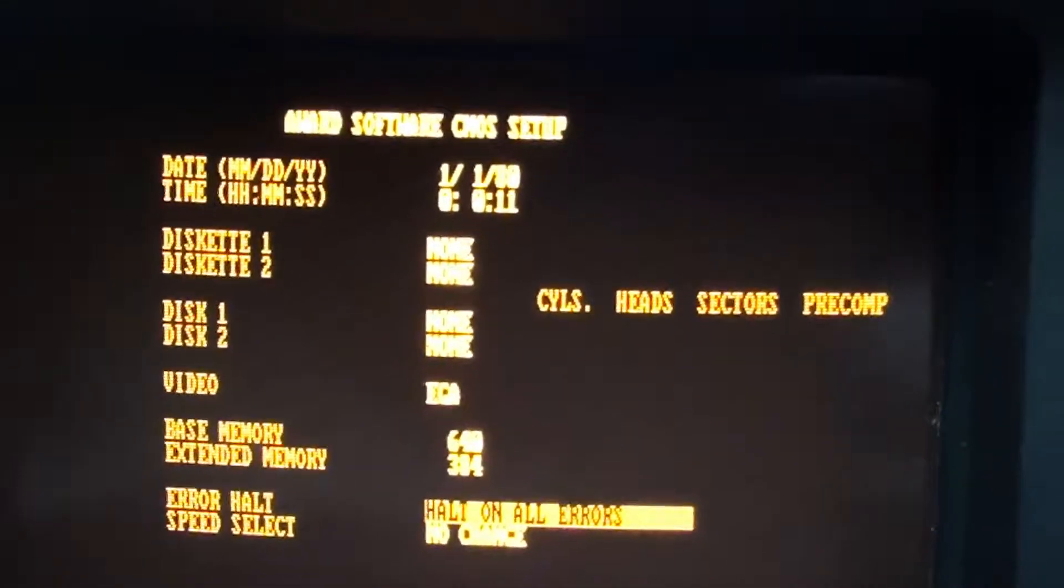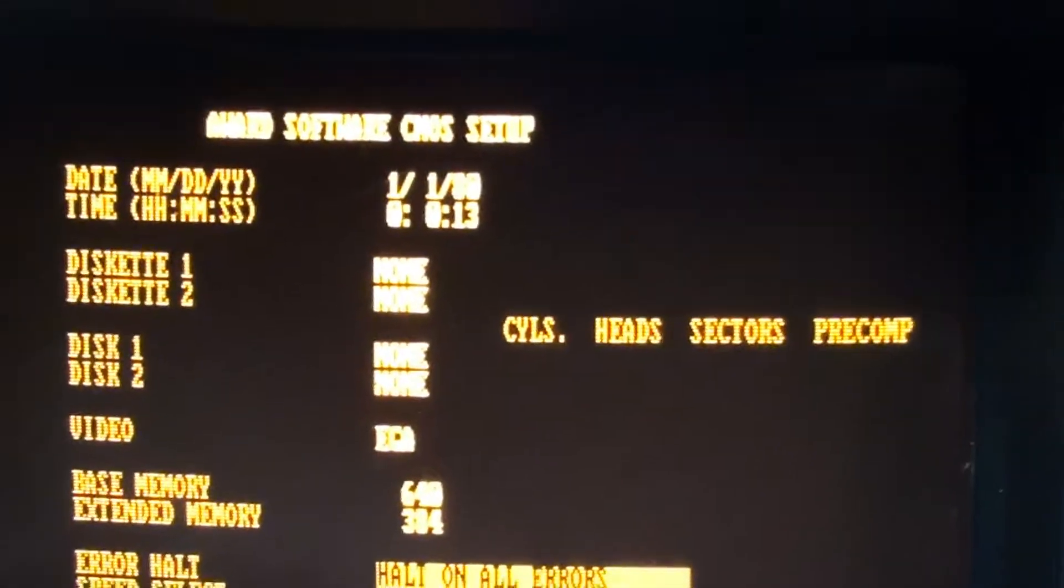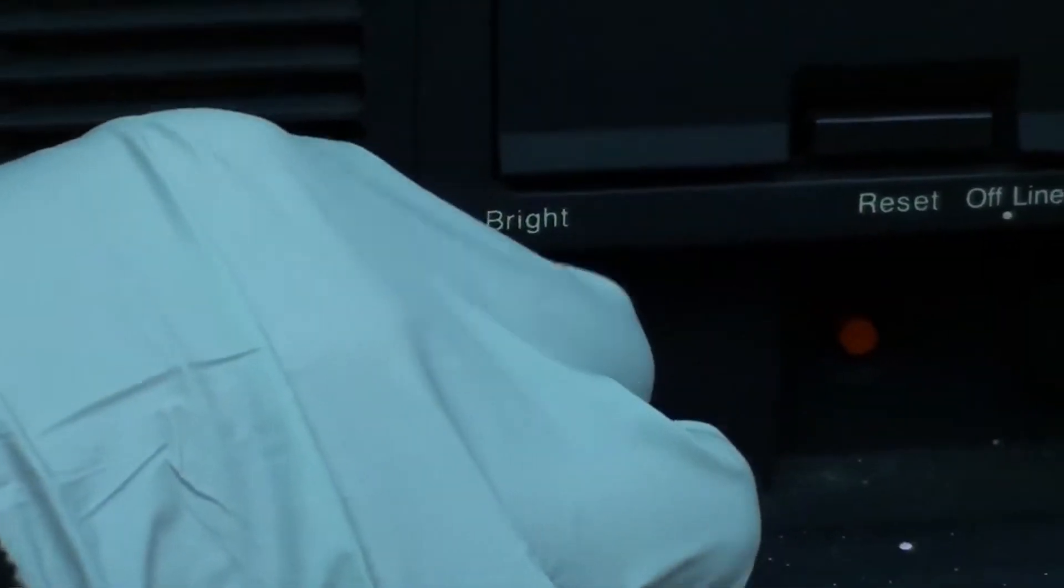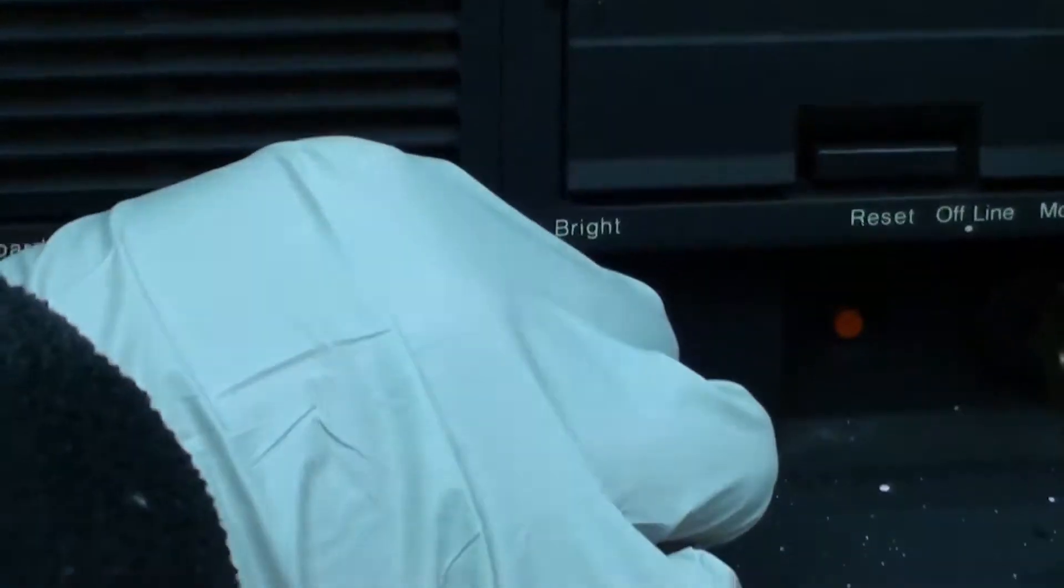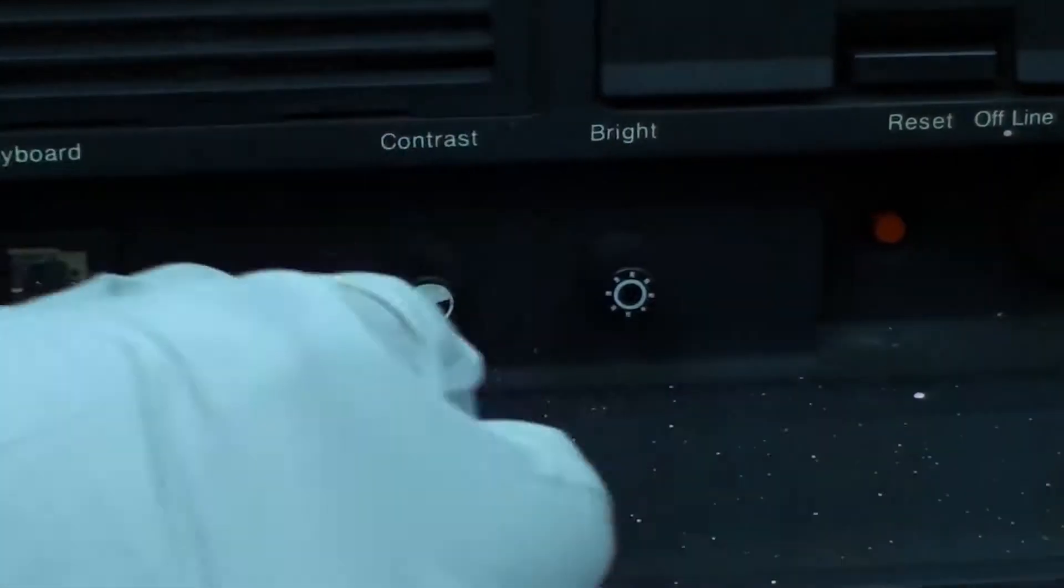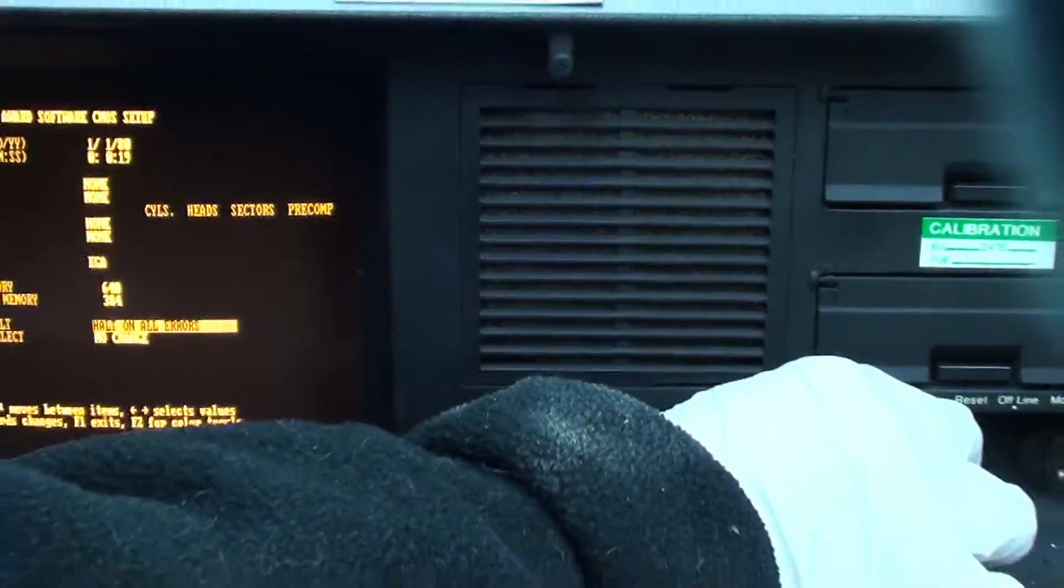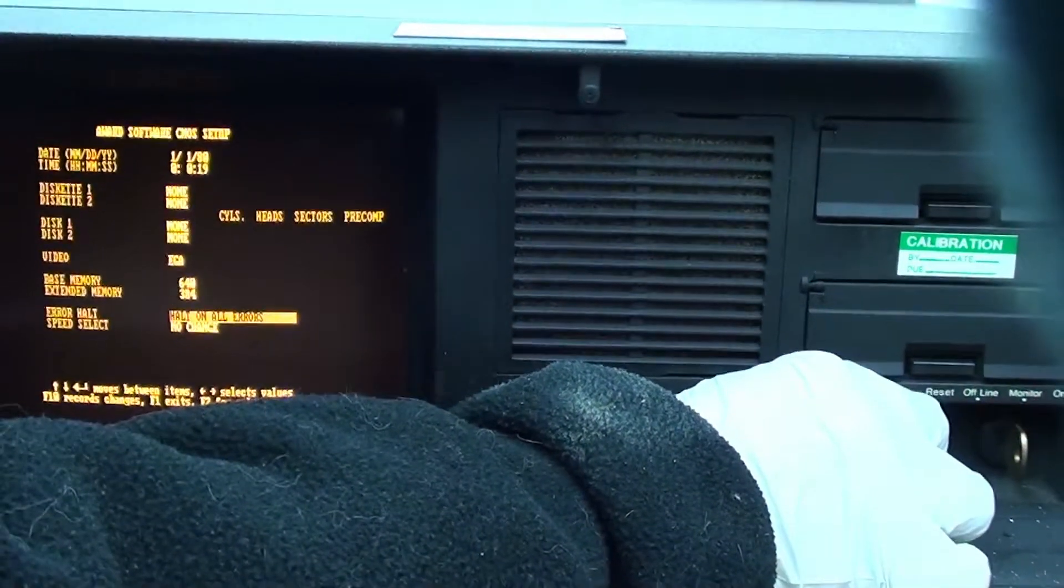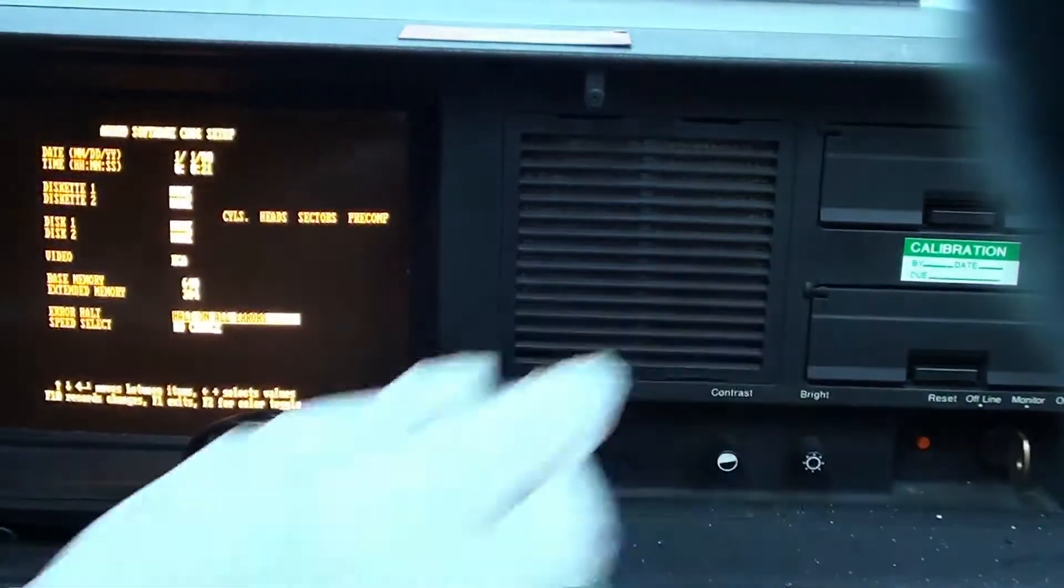And another cool feature, I'm going to come over here to this bar. I can adjust the contrast and also the brightness. I can dim it and brighten it.